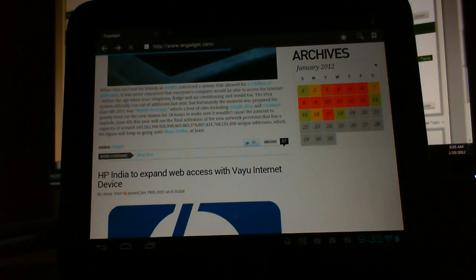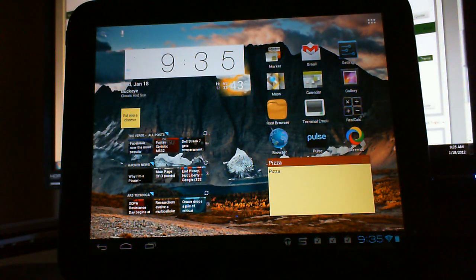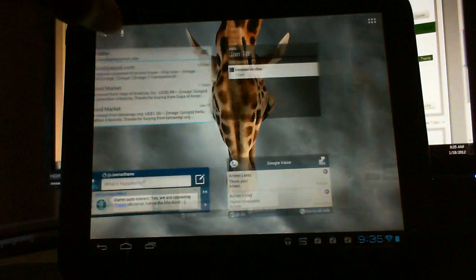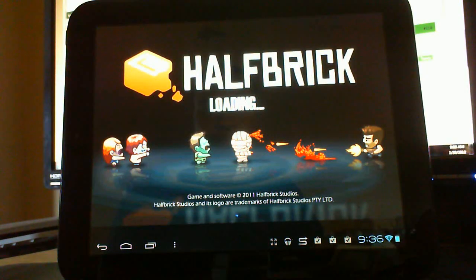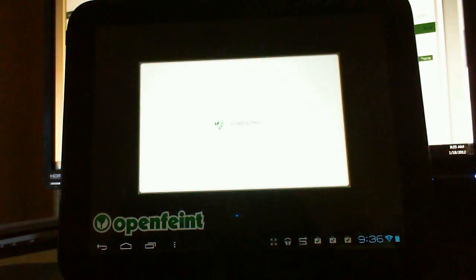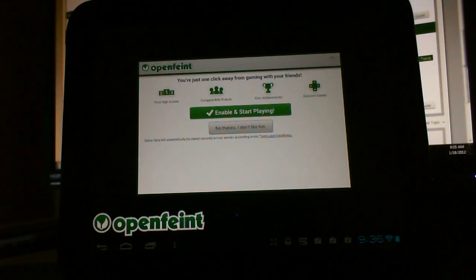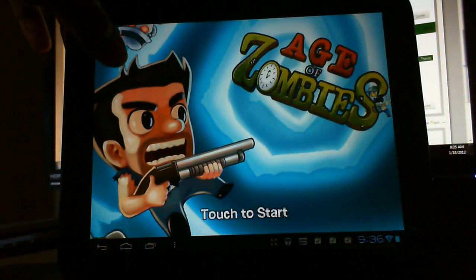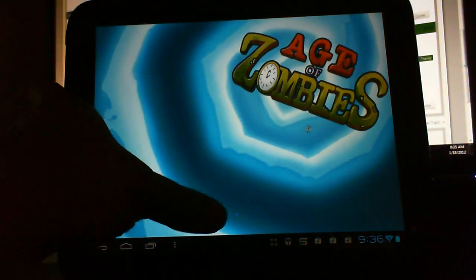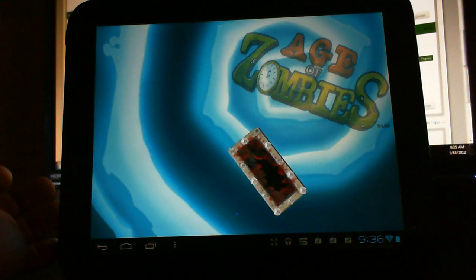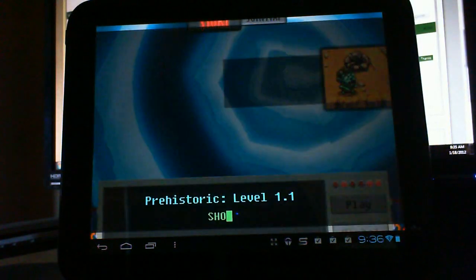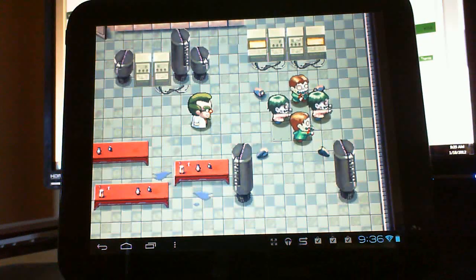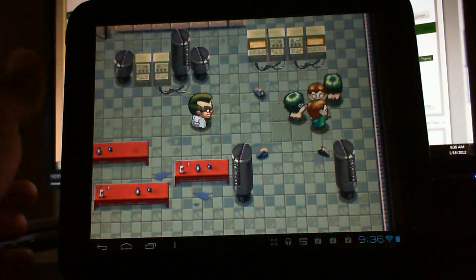I guess what else I'll show you here is I'll show you a game. And I'll show you the 3D acceleration works, works really well. You know what, I'm going to move my finger in here and make this go a little bit smoother. No, I don't like to have fun.